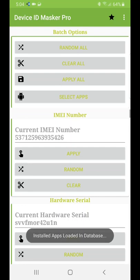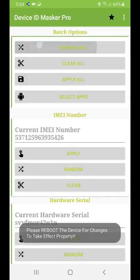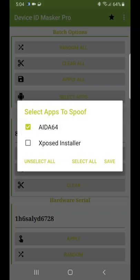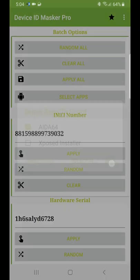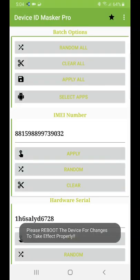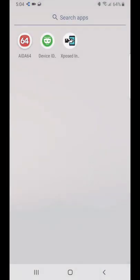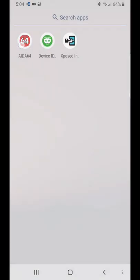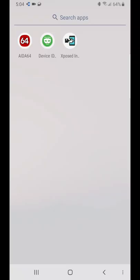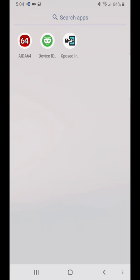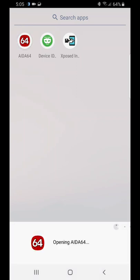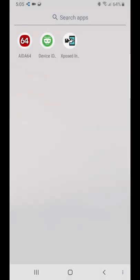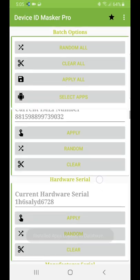You have to Random All, Apply All, and also select the application here and click Apply. So we've spoofed everything. It will crash now—well, the first time, it depends on the application.